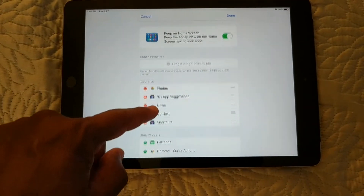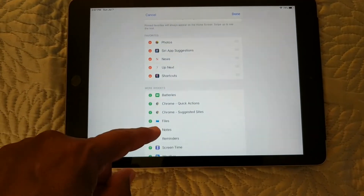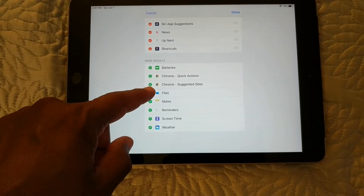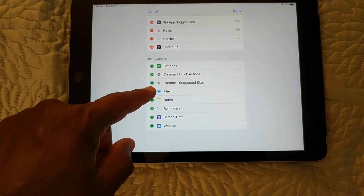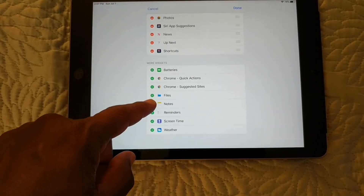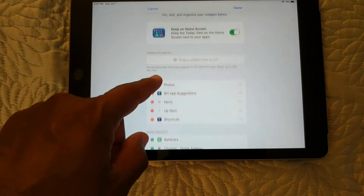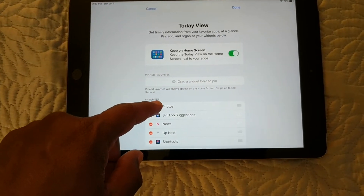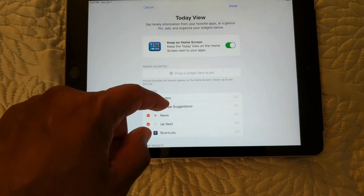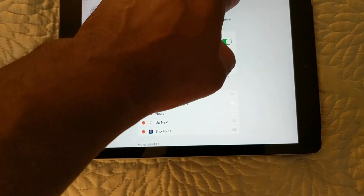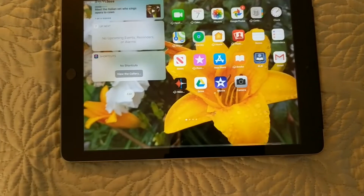Here you can make selections for your widgets. You can change out the widgets according to what's available on the edit screen. Once you're done, you hit Done and it'll take you back to the home screen.